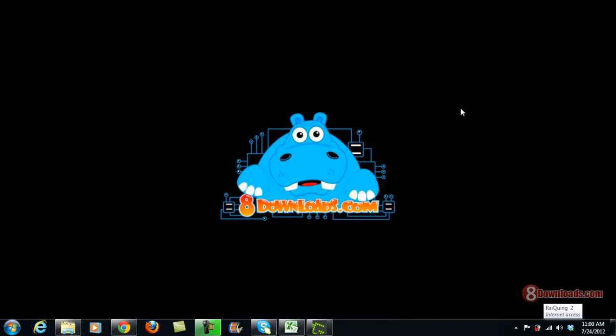people who want to screen capture on their system. This is Chris again, saying have a great day to all, and thanks for viewing this video. In our next video, we will show you more about GreenShot and more of our 8Downloads products. Thank you and have a great day.